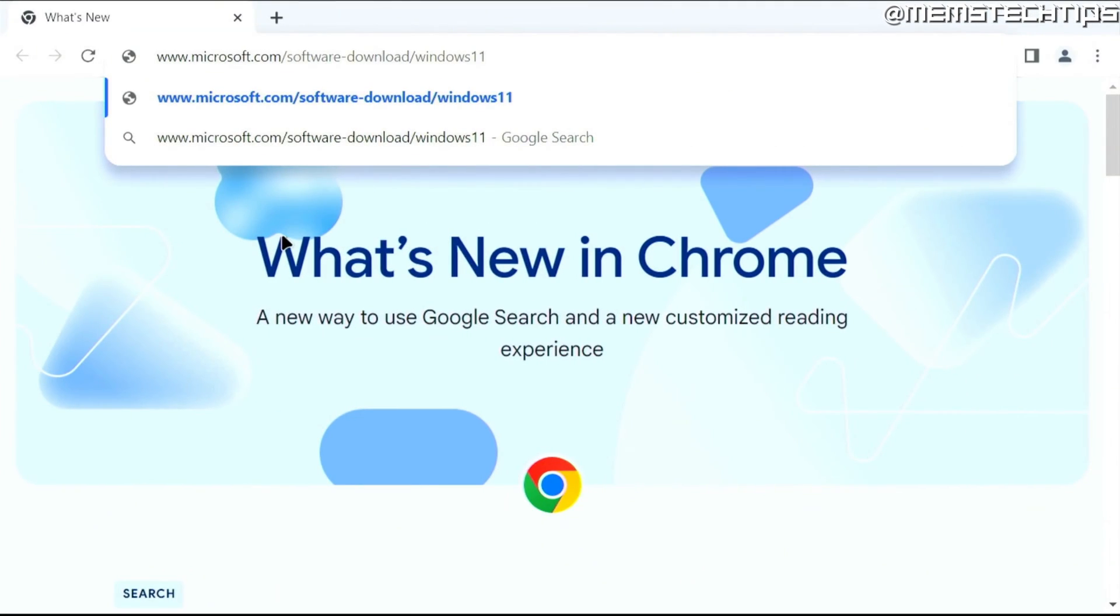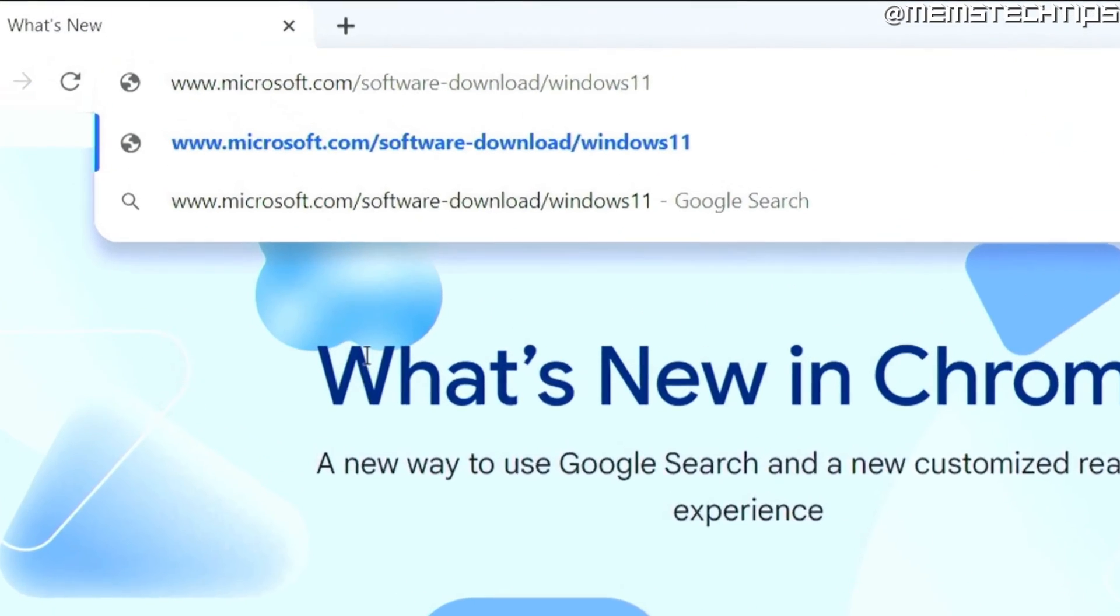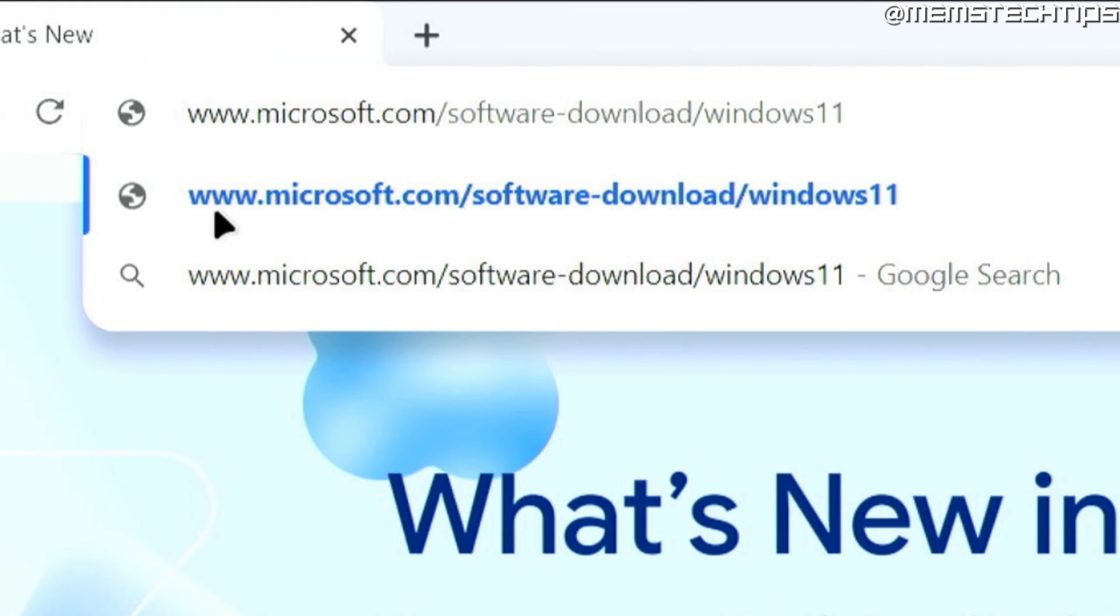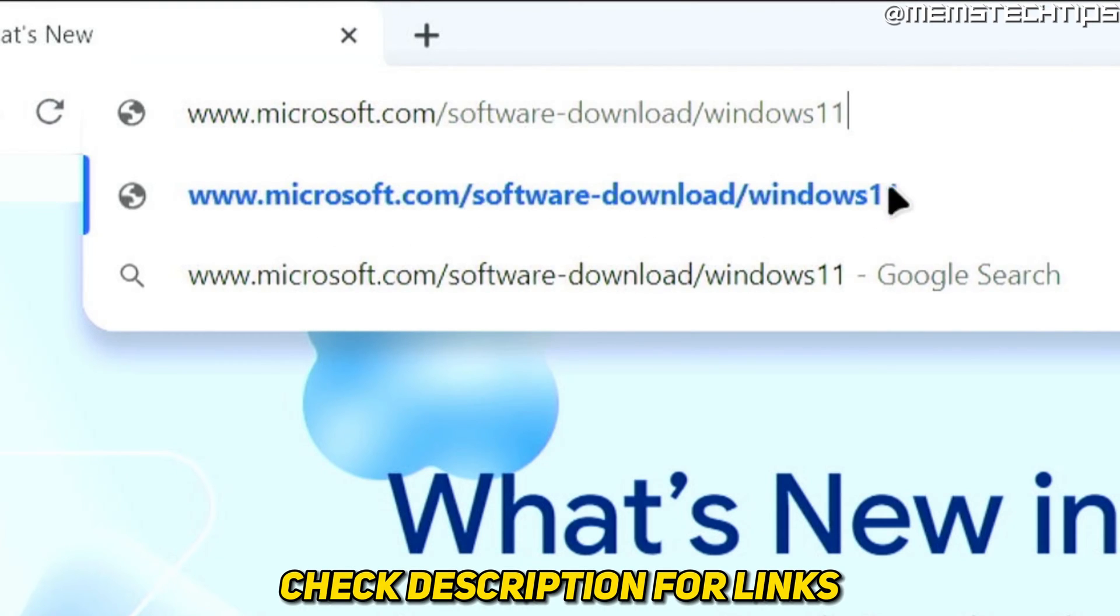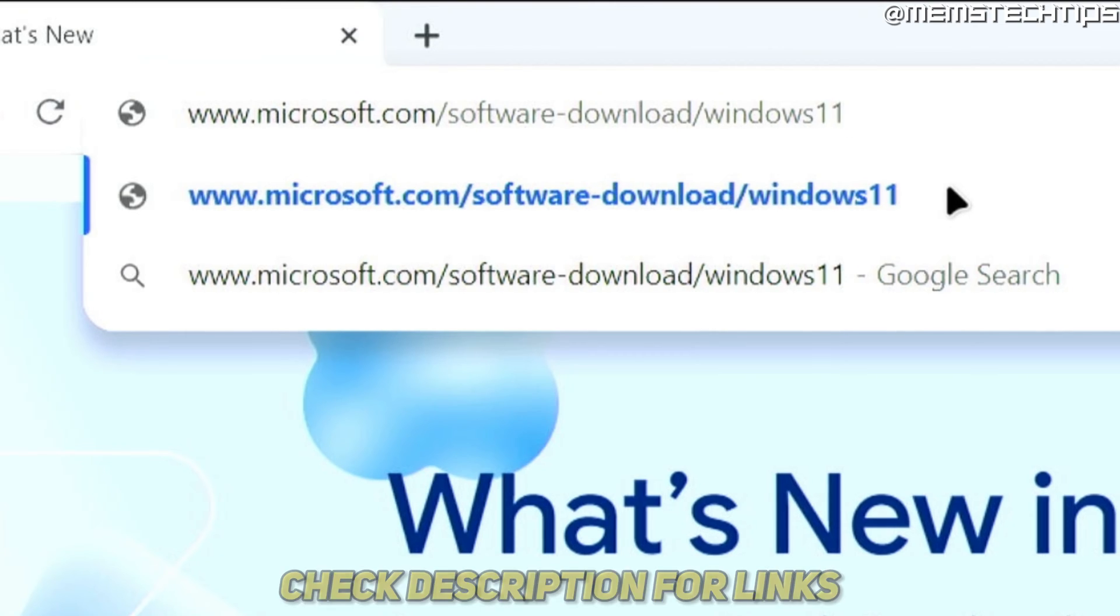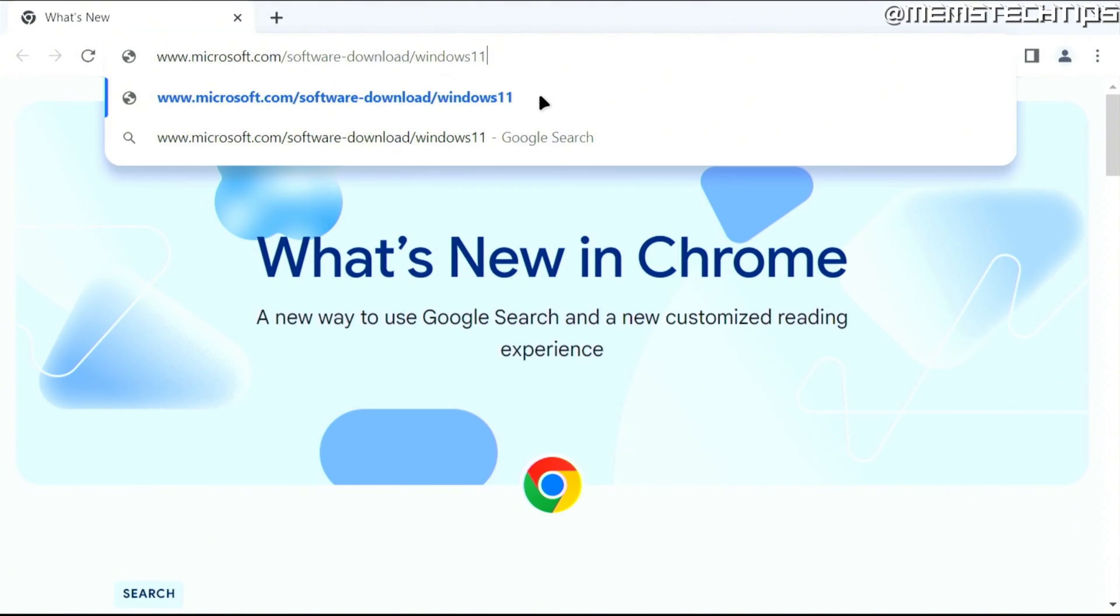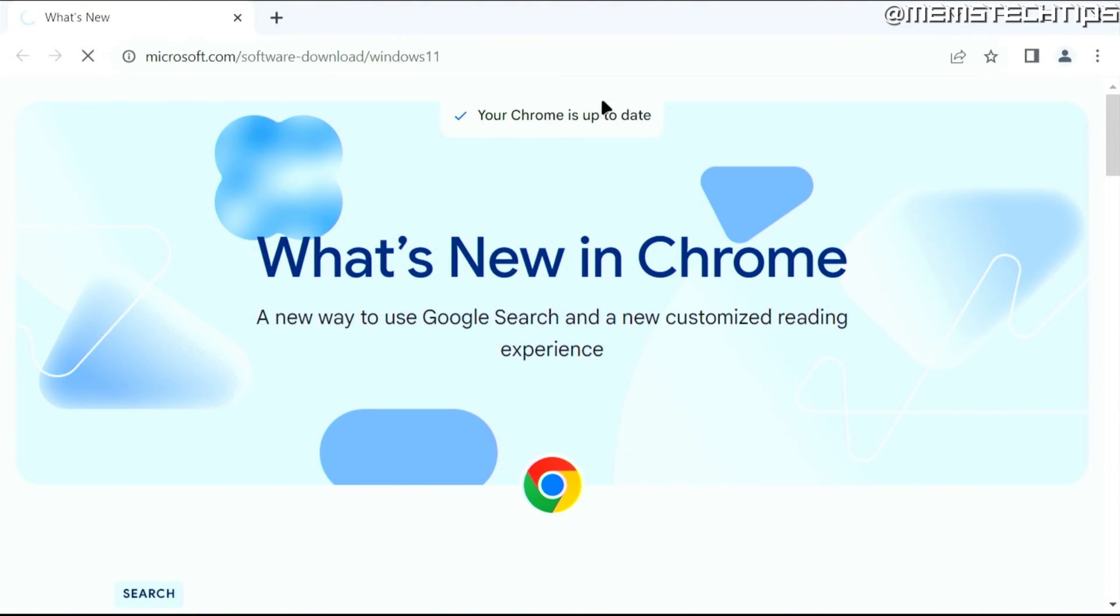Let's get started with the guide. To download the Windows 11 23H2 ISO file, which is currently the latest version of Windows 11, go to the Microsoft software download page. I'll include this link in my guide, and you can find it in the description of this video.